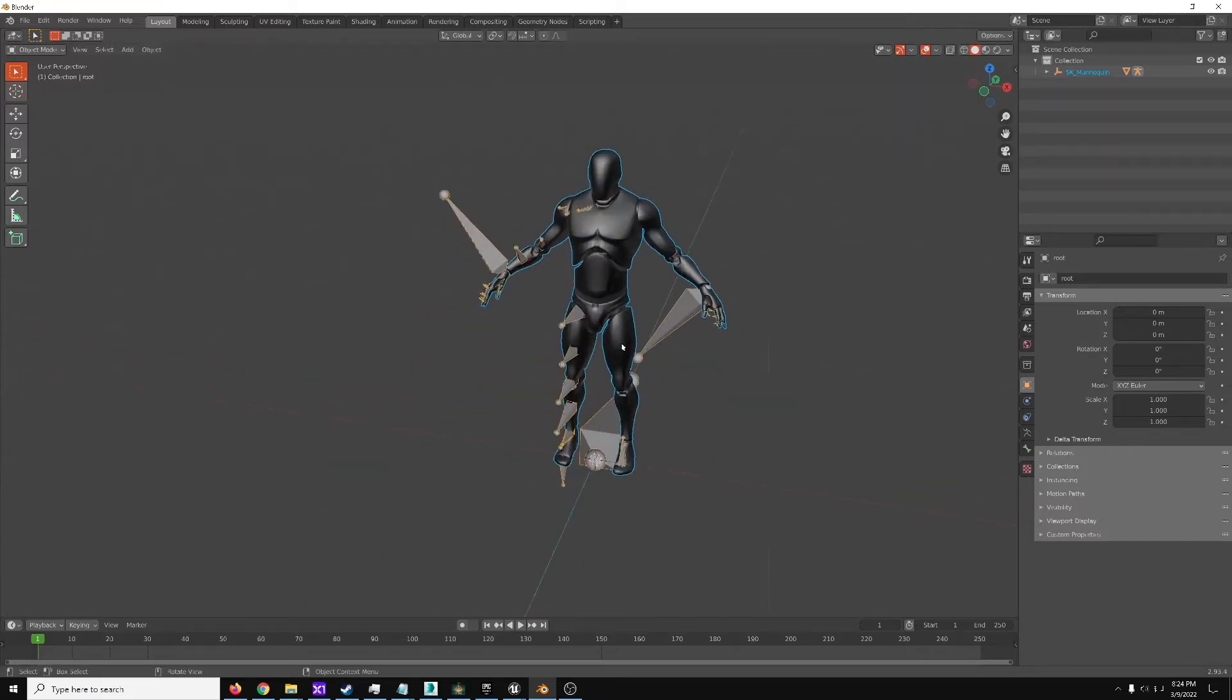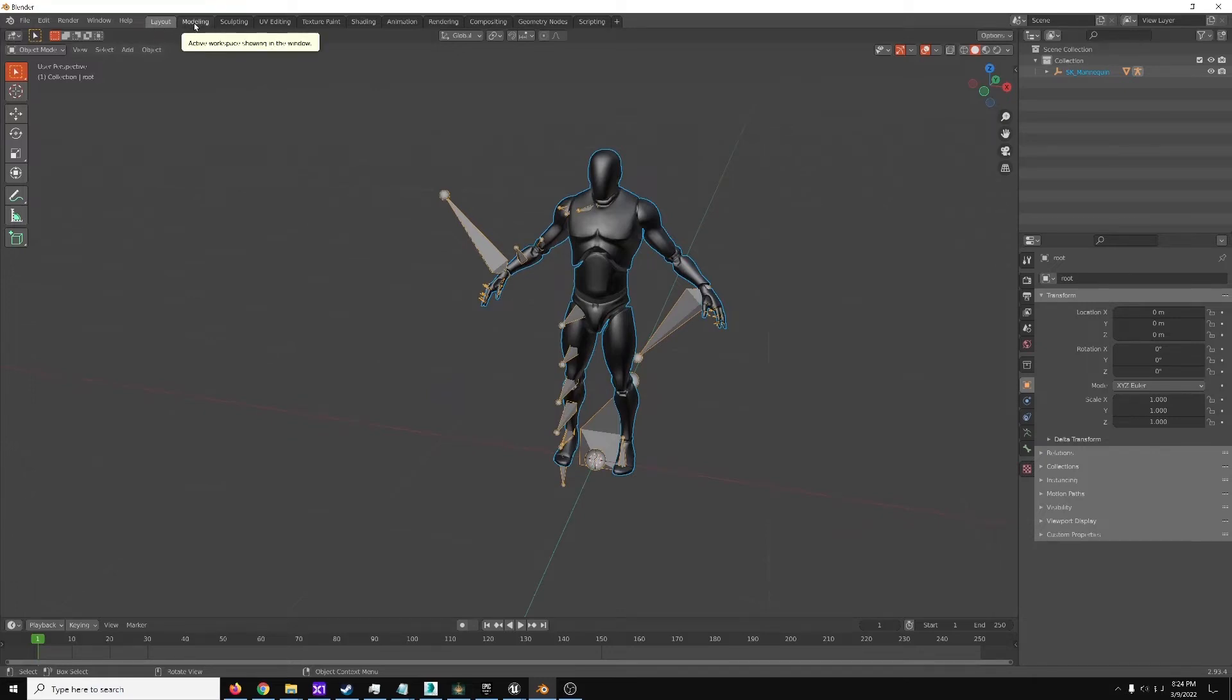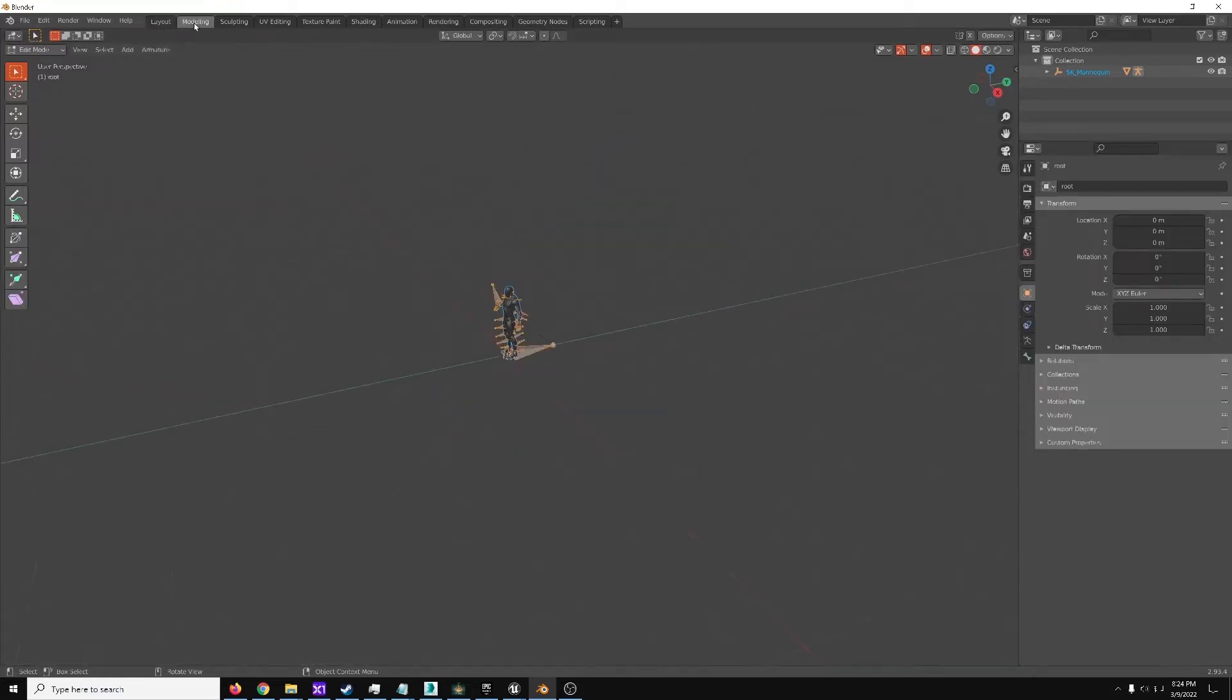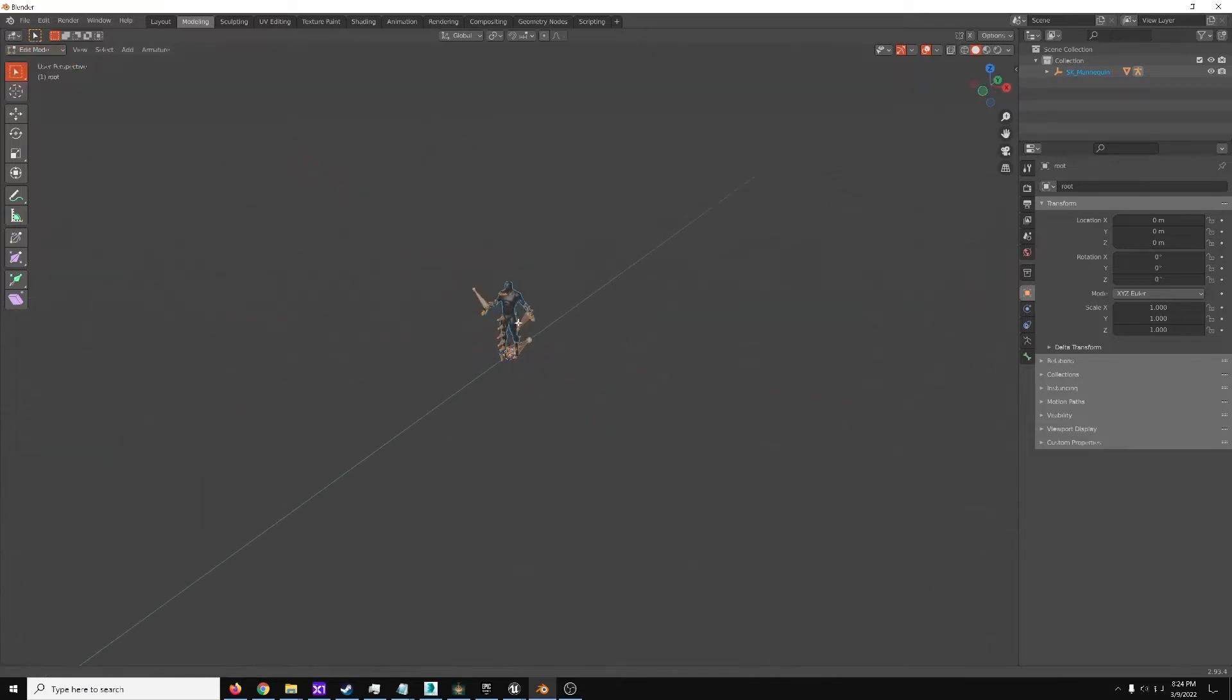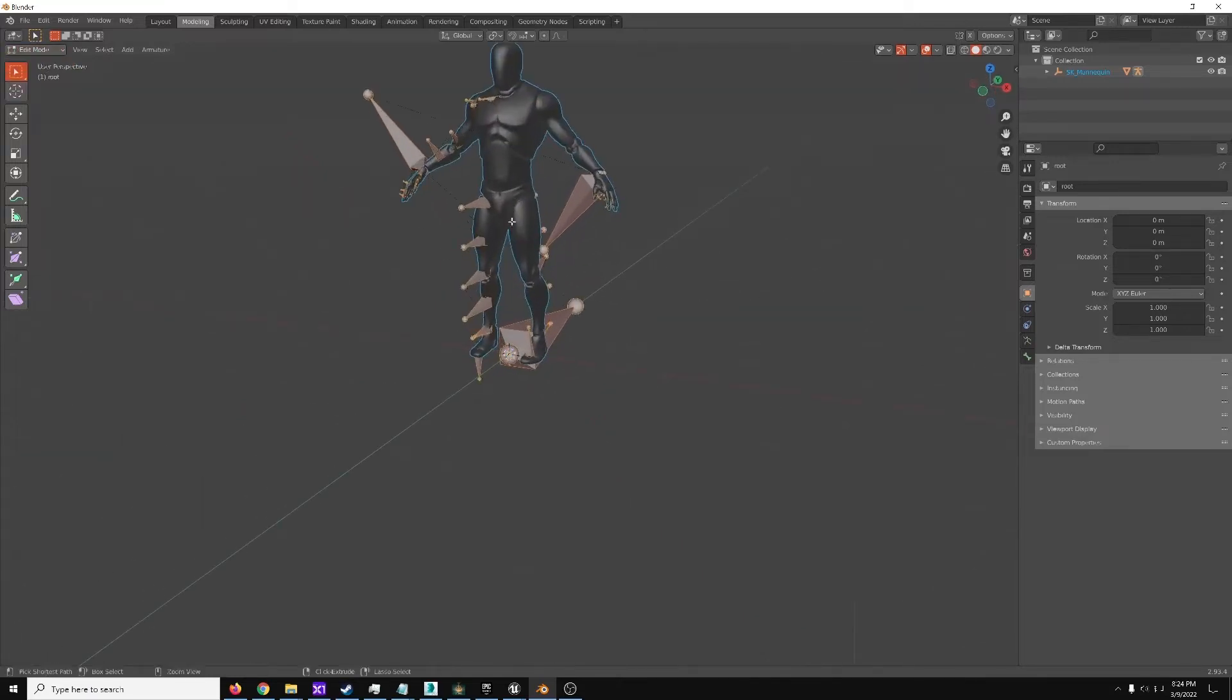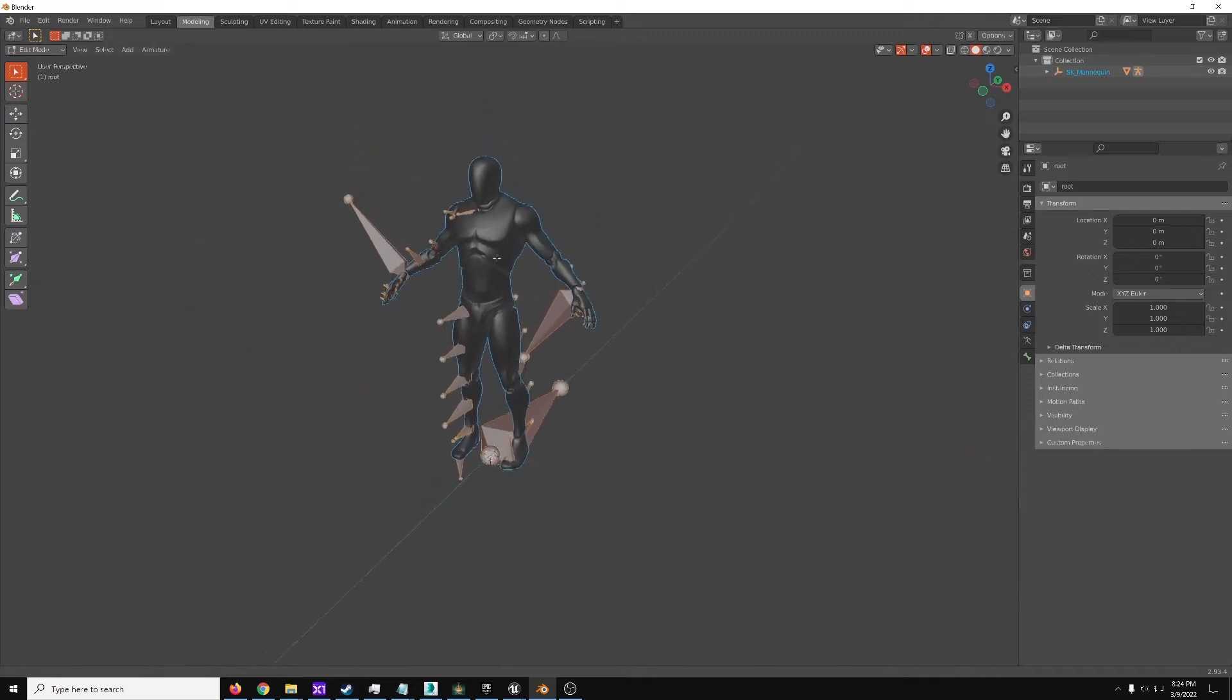So with this, we can see this. By default, you'd be here in Layout. You're going to want to go over here to Modeling, and make sure you are in the Edit Mode. This will make this nice and easier.